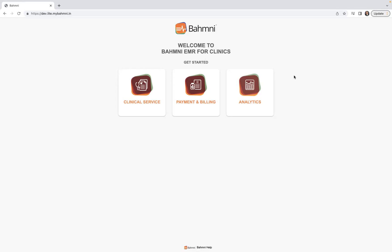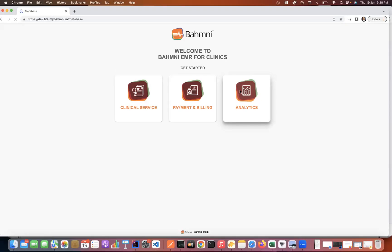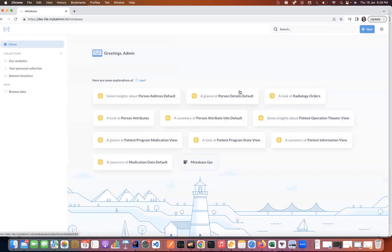Currently I'm on the Bahmni DevLite home page, and as you can see, I have an icon named Analytics present, which basically leads us to the Metabase UI. If I click on this, I would be landing onto the Metabase UI. As of now, I have logged in through my admin credentials, so it's greeting me with 'Greetings admin.' When you click on this, you will be prompted to enter your credentials and by logging in, you could access Metabase.